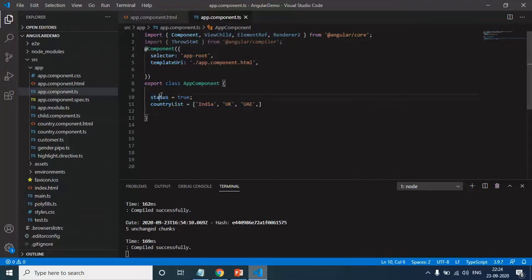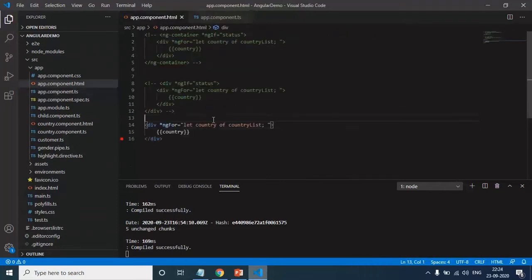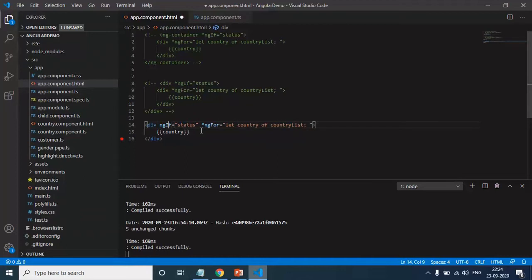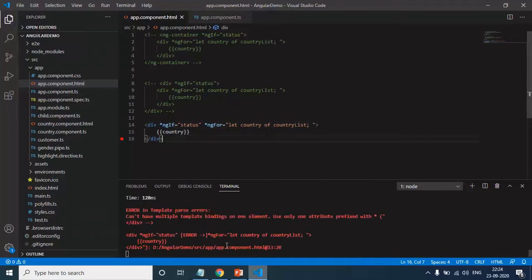So let me use this status also on this div. So here I will use one more structural directive that is ng-if and also I will add star. Save the changes.